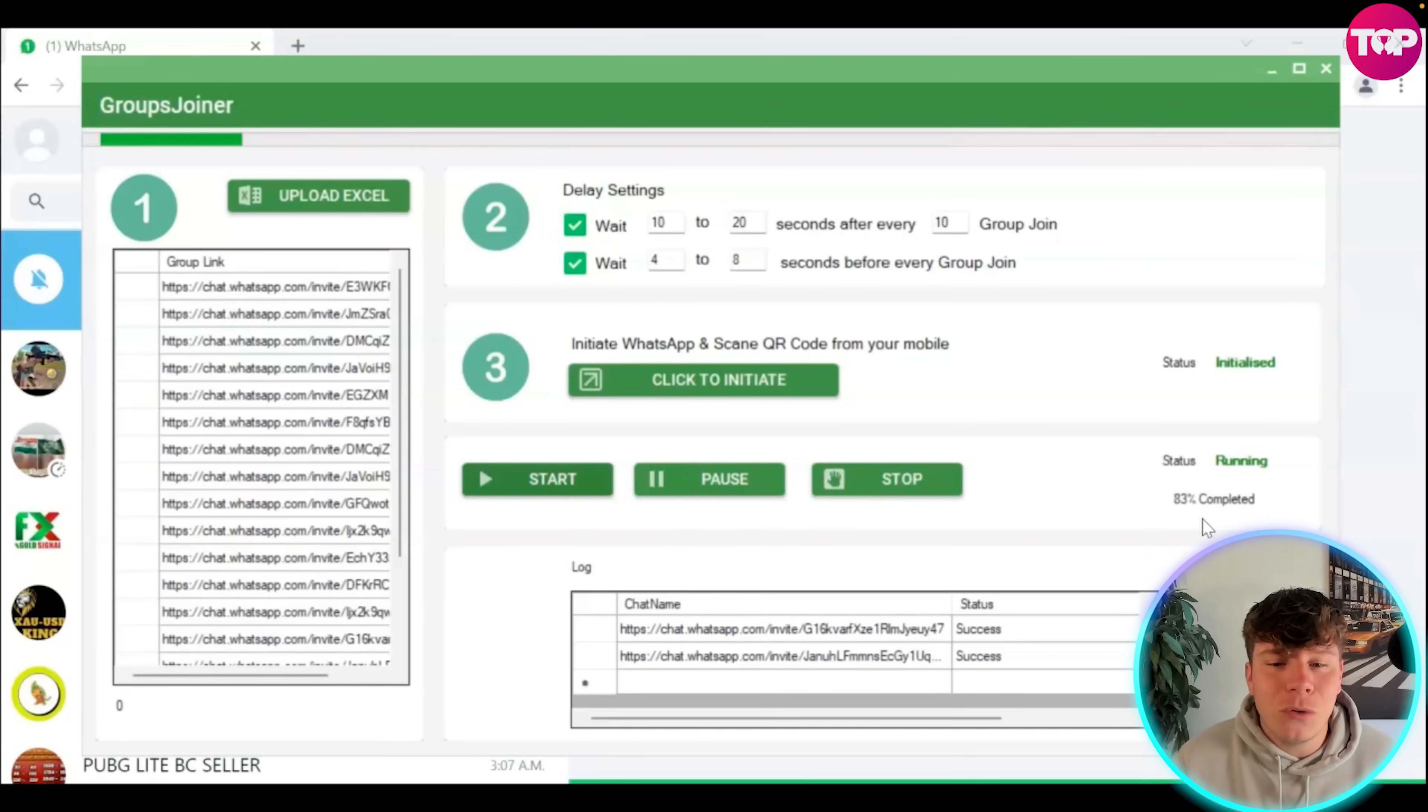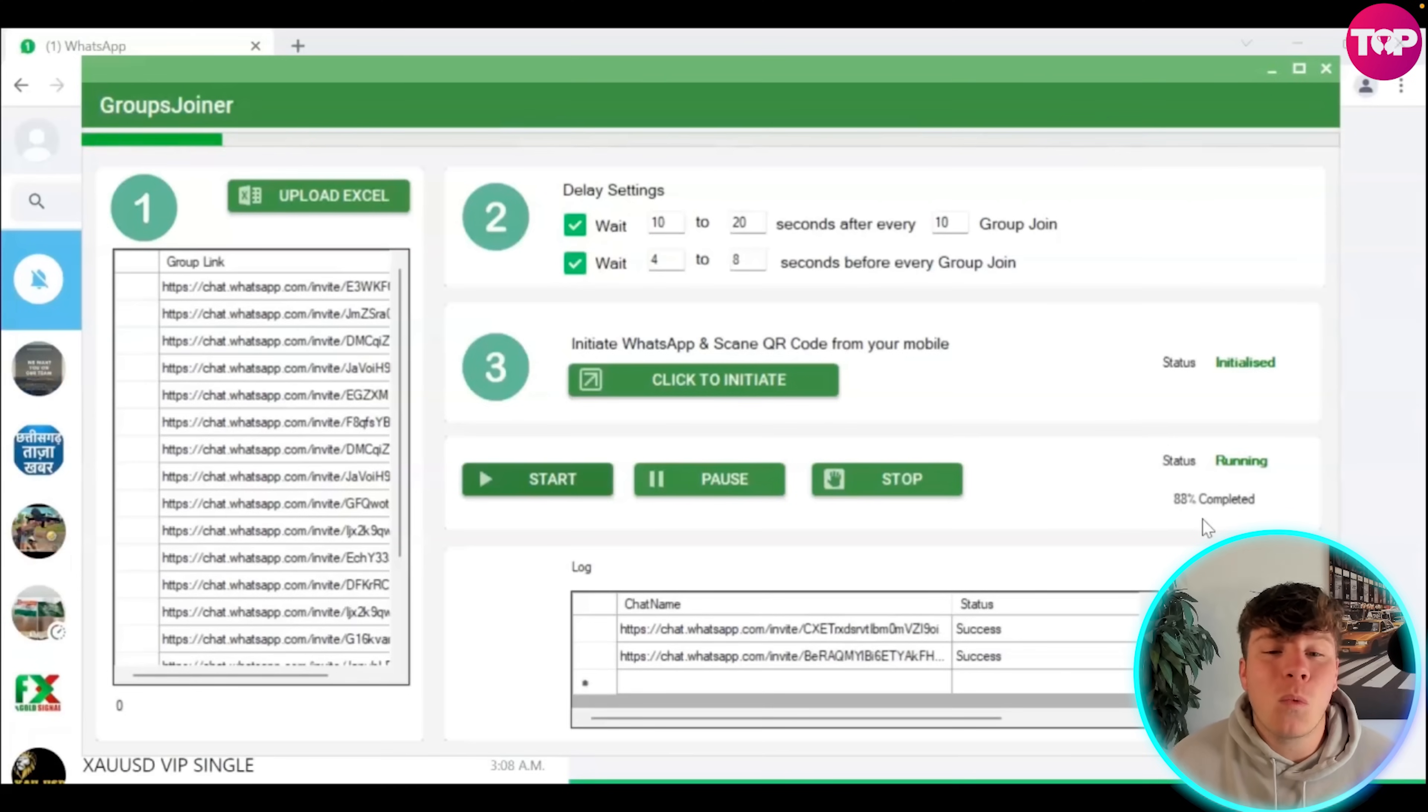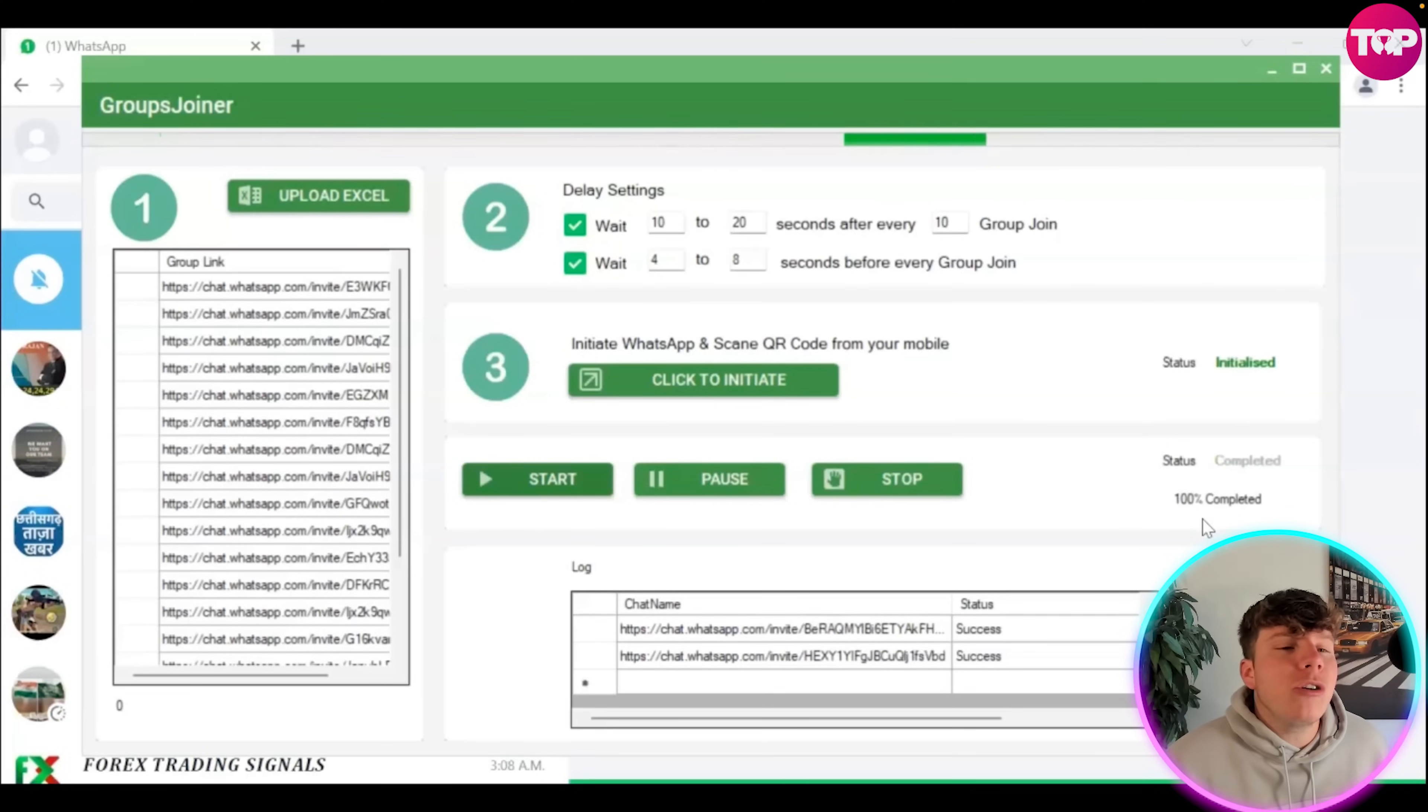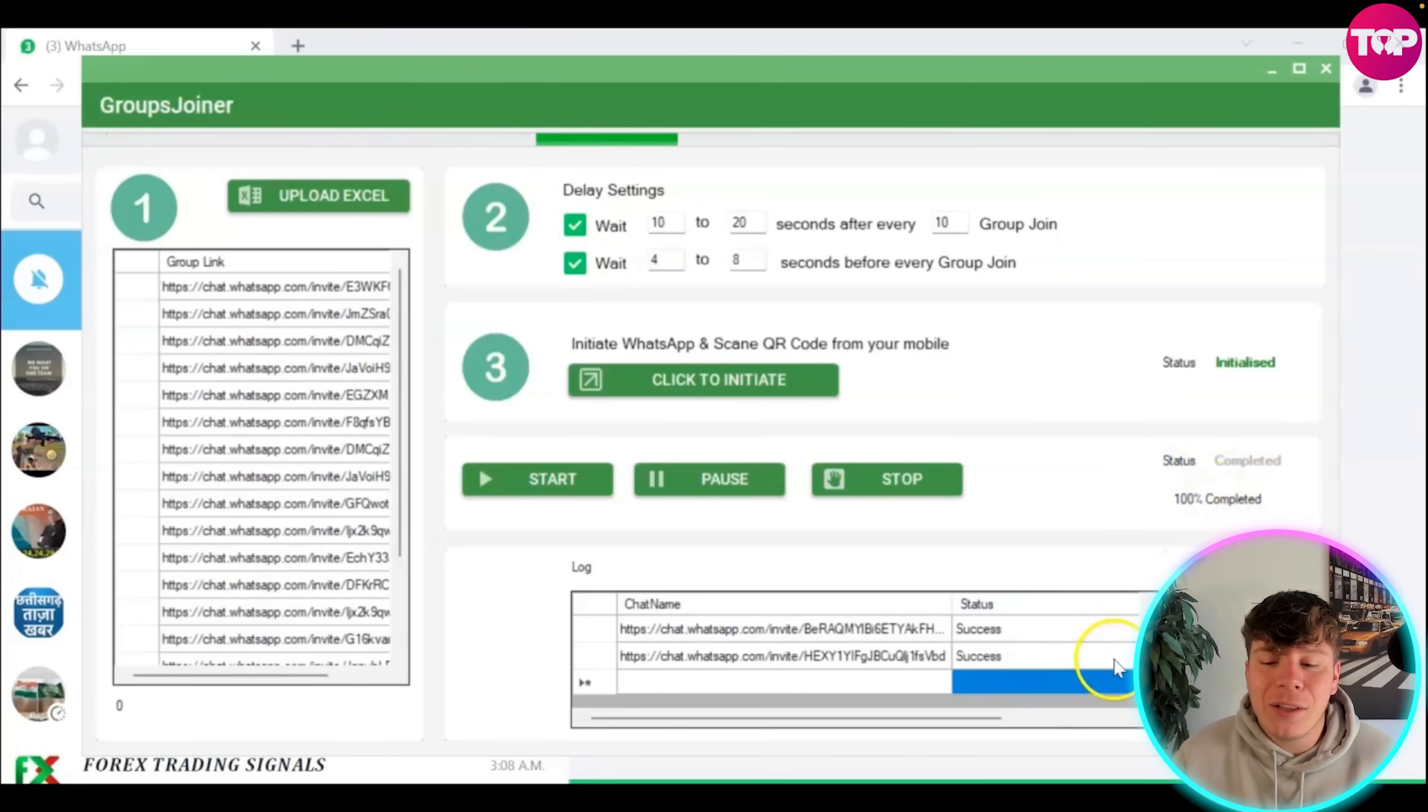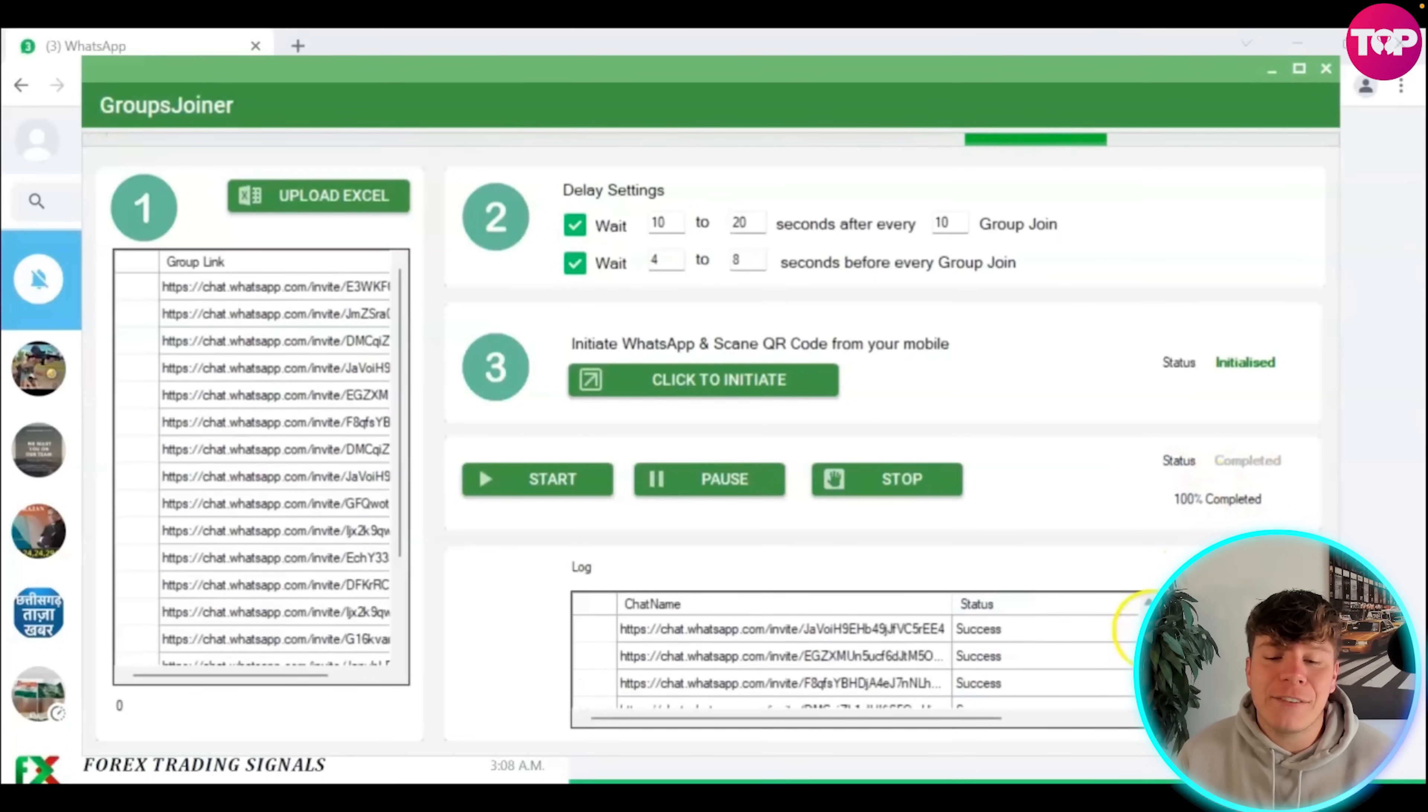Not a lot of people need to watch this video to see how this is done because it's so user friendly. We're 100% completed now. You can see in the log the status says success for all of these. That's super great.